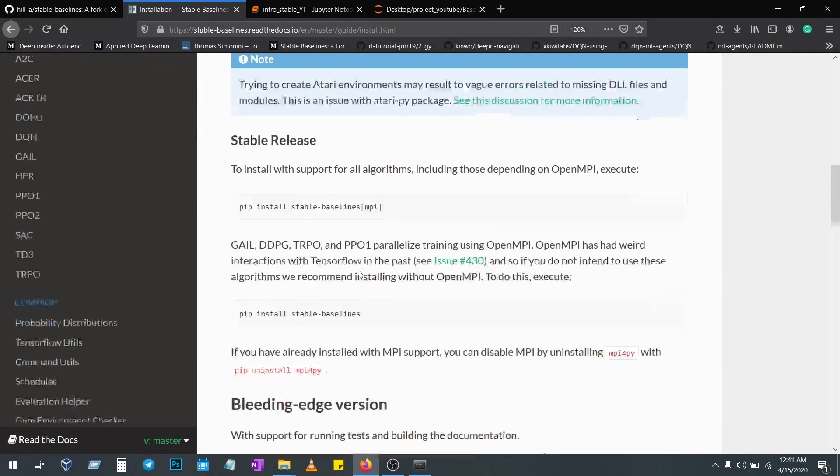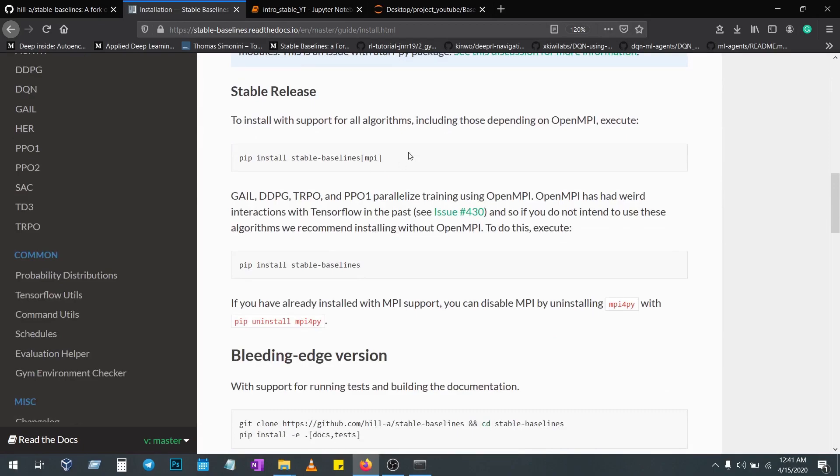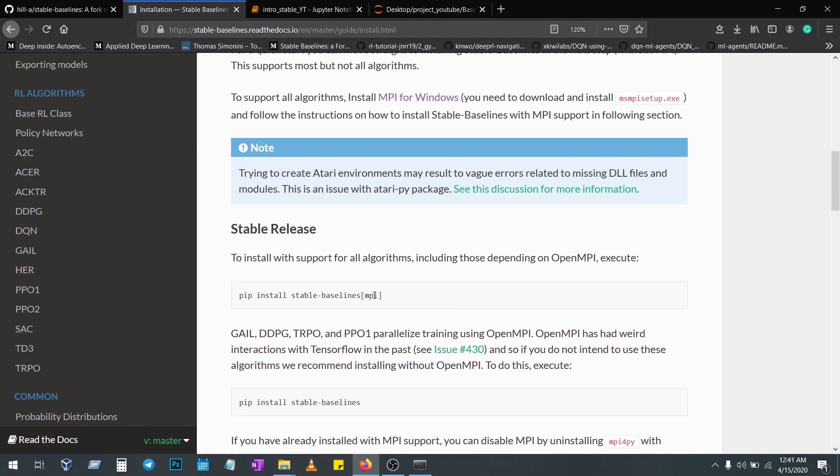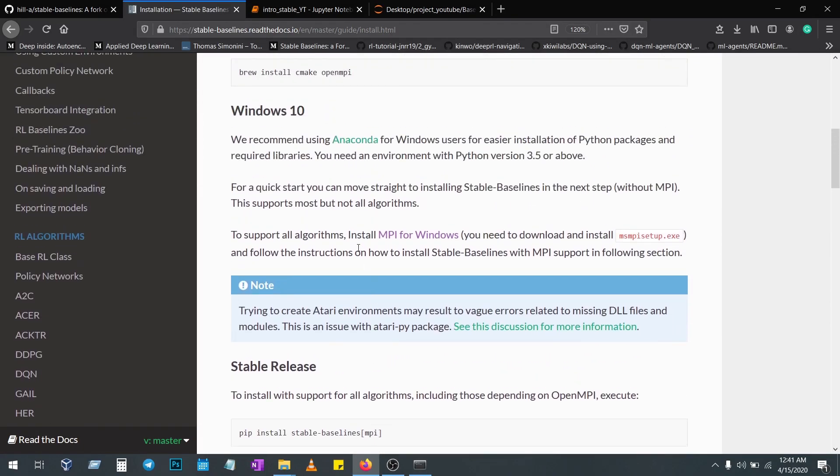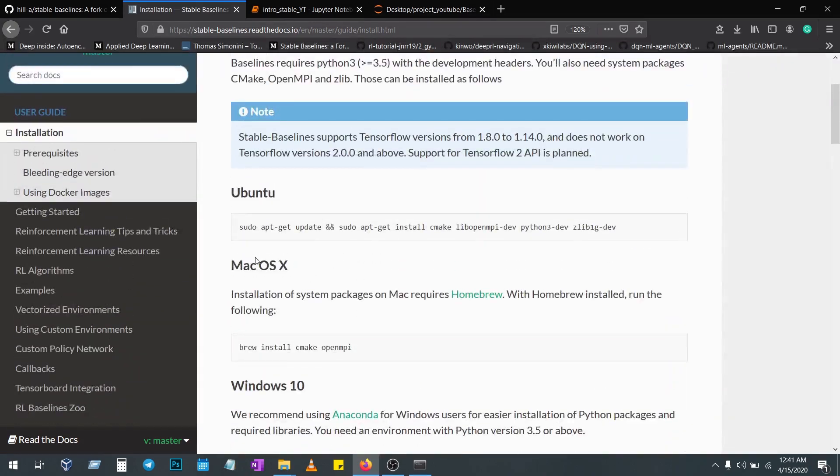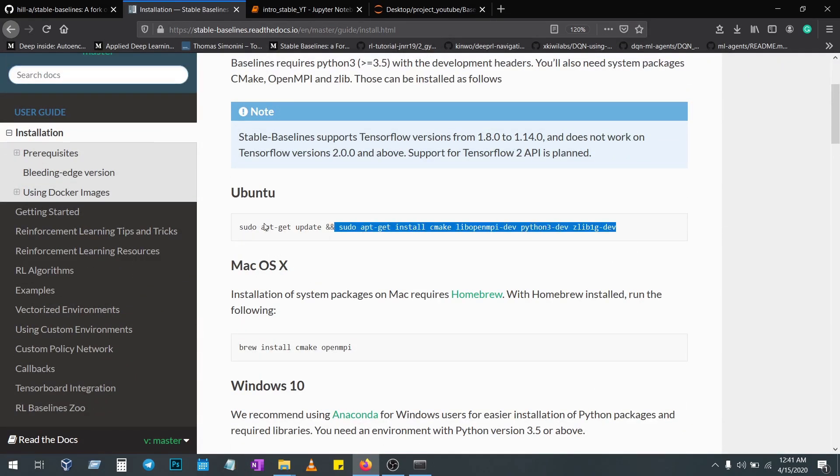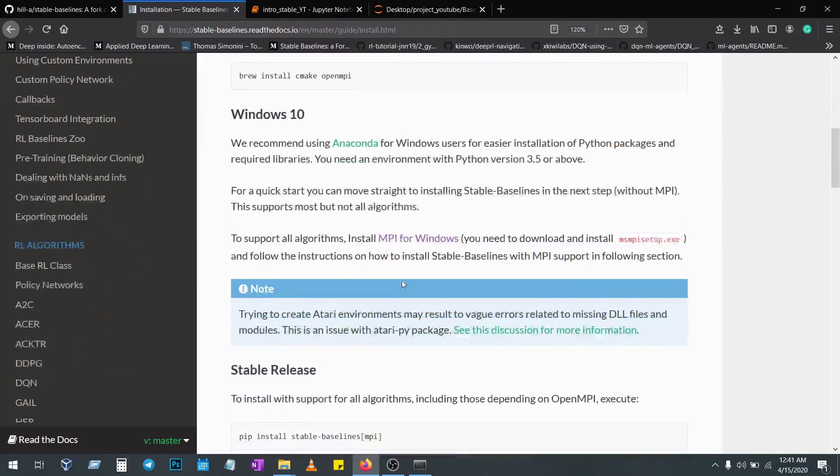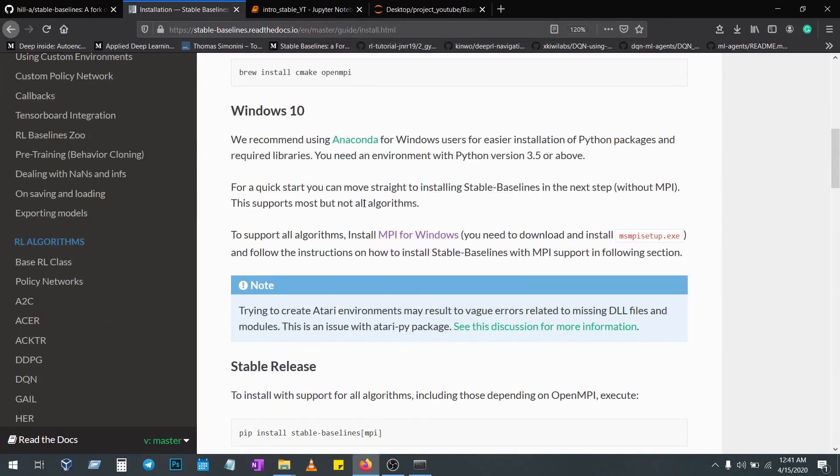Other than this, you can just follow for Ubuntu and Mac OS. Just type this particular command in your terminal and you'll be good to go. Still, in Windows 10 you have to install one more thing. Just click on this link.